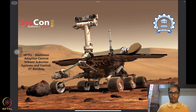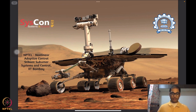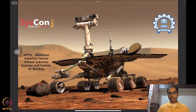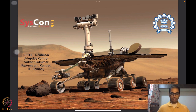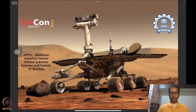Hello everyone. Welcome to yet another session of our NPTEL on nonlinear and adaptive control. I'm Srikant Sukumar from Systems and Control, IIT Bombay. We are, as usual, in front of our very, very cool representative image of this rover on Mars, motivating us to study the design and analysis of algorithms that are going to be driving systems such as these.